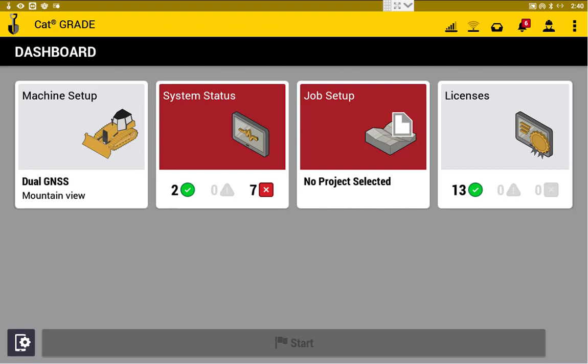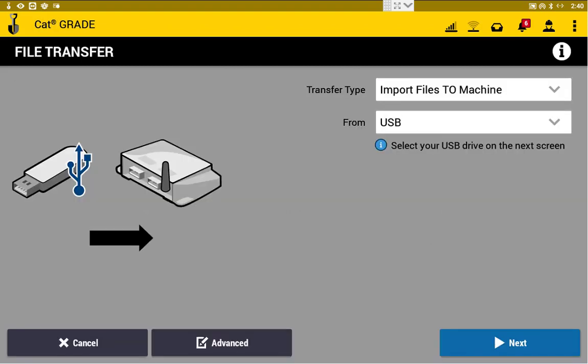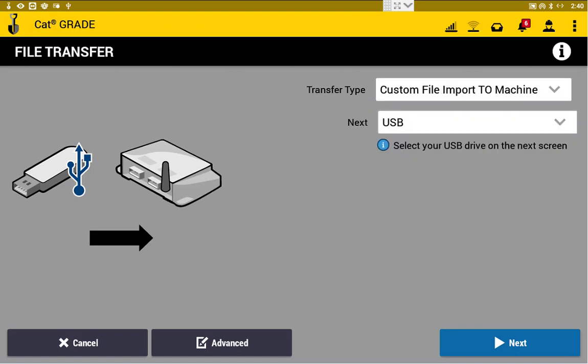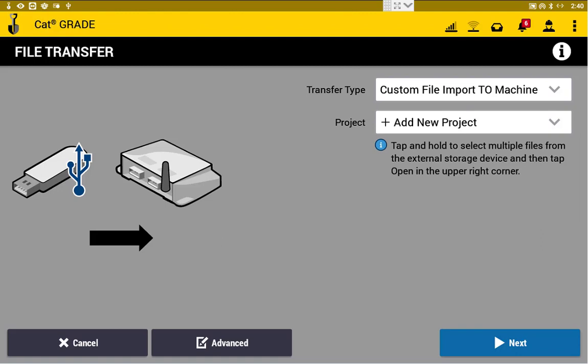So we'll insert our flash drive, and that's going to pop up our file transfer menu. From there, next to Transfer Type, we'll drop that down to Custom File Import to Machine. From USB, it's going to be our only option.